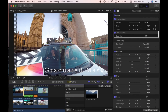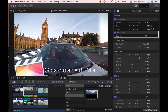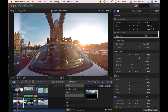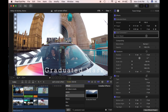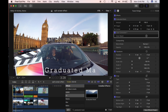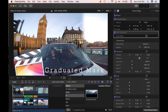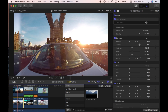Today I'm going to look at Graduated Mask, an effect that is in Final Cut Pro. What it essentially does is gradually mask the clip. In this example I've got two clips, one on top of the other, and it's adding transparency between the two clips. I'll quickly show you what it's like as a default.